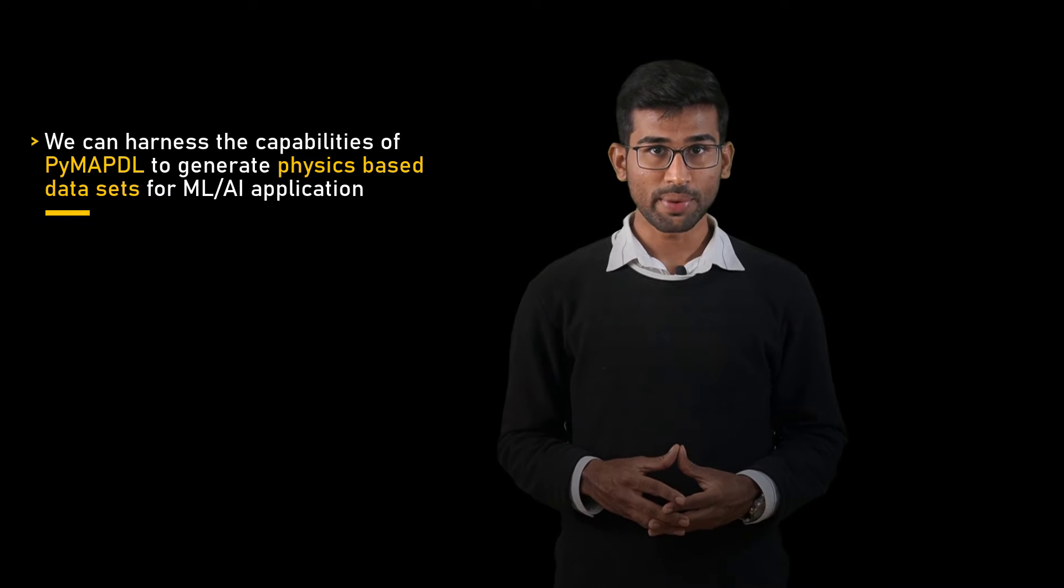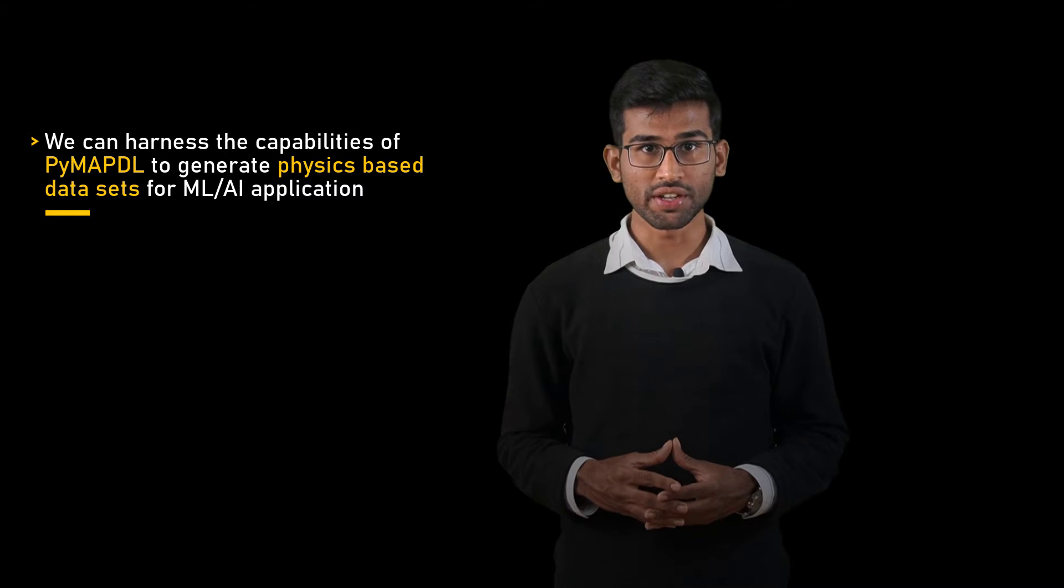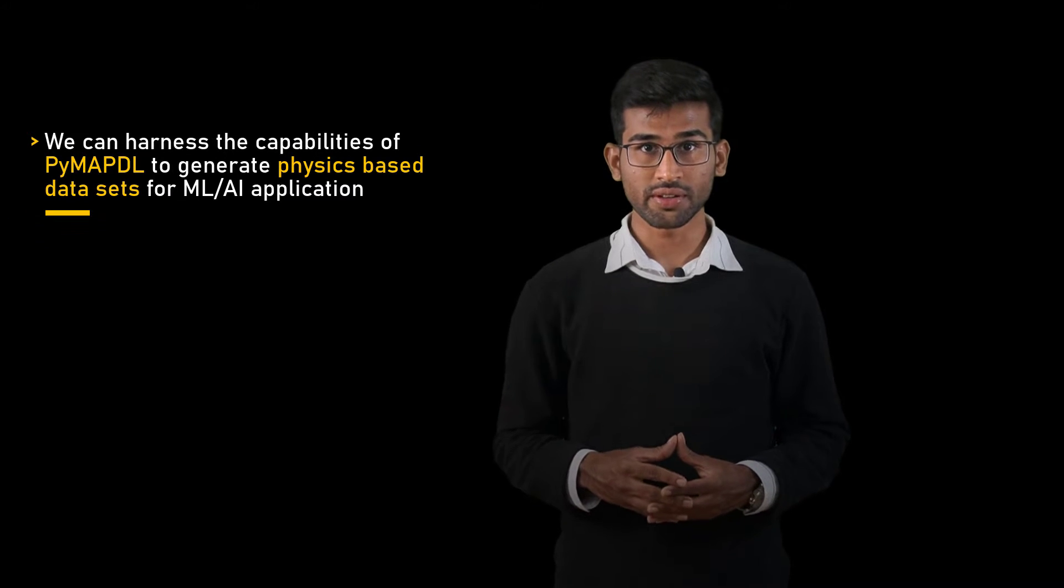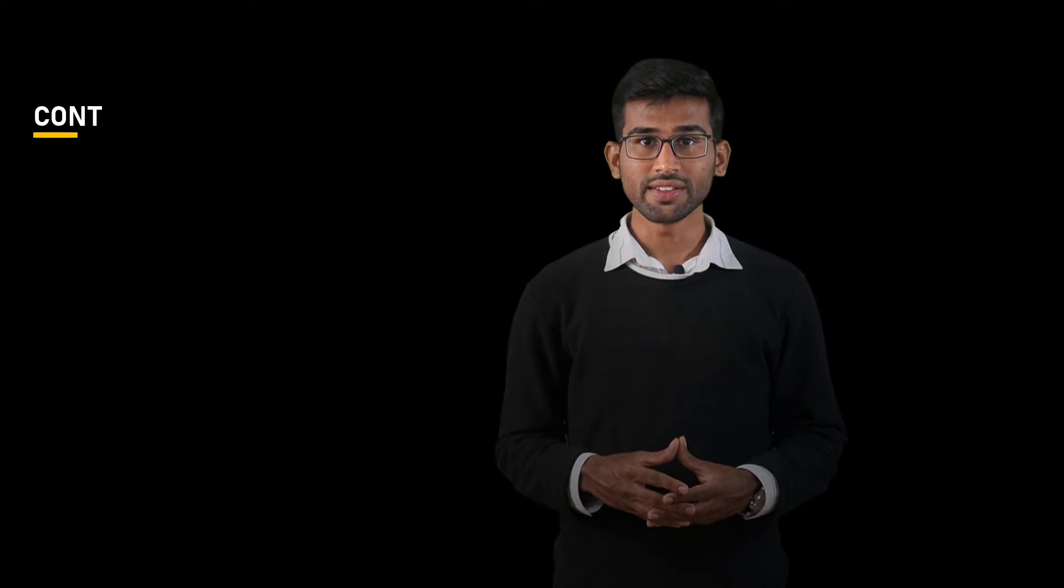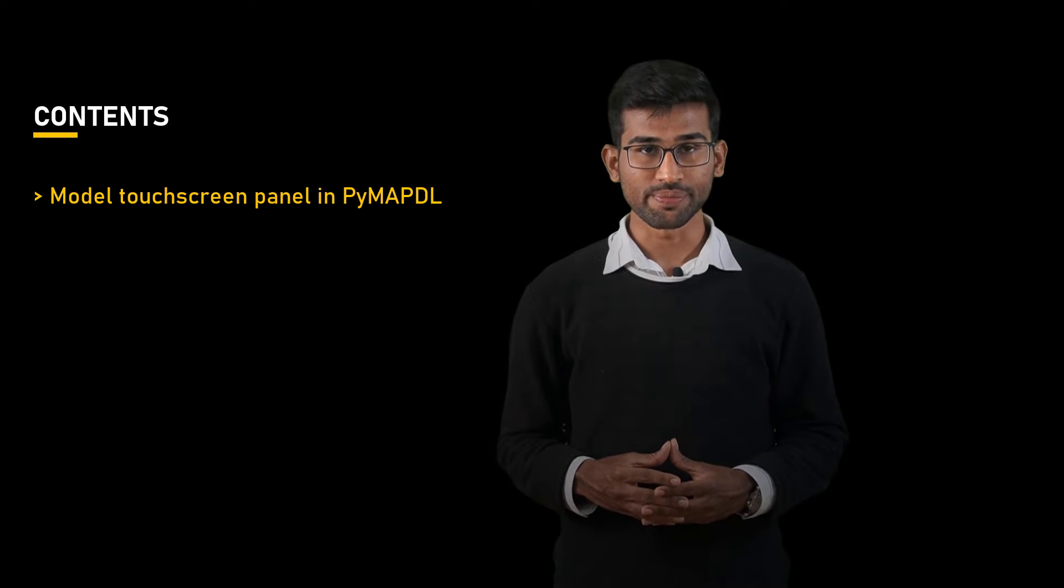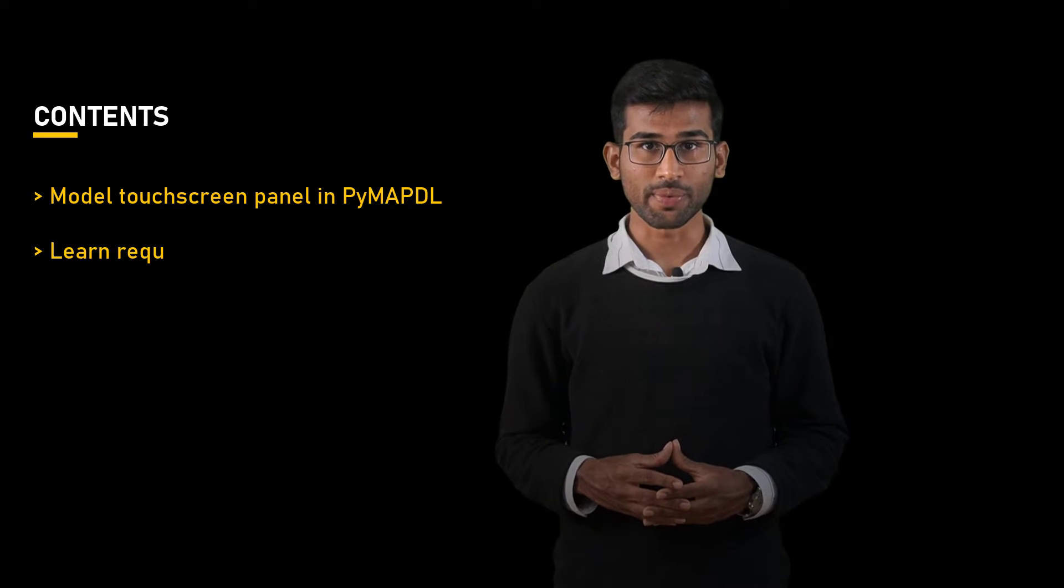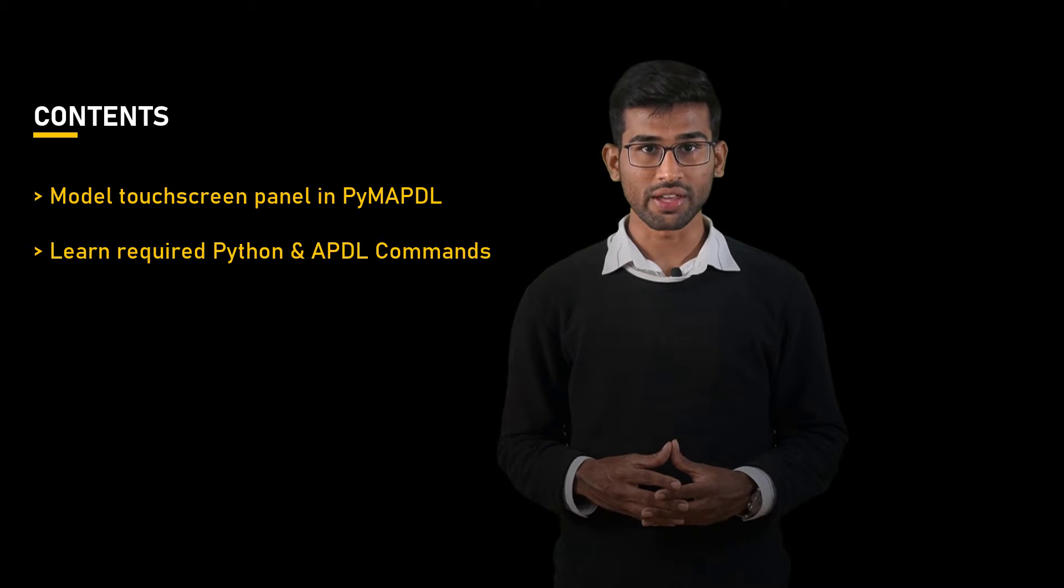By utilizing PyMAPDL, we can harness its capabilities to generate physics to inform datasets for ML AI applications. So in this lesson, we would try to model the touchscreen model using PyMAPDL and learn some new Python and APDL commands along the way. Ready? Let's get started.